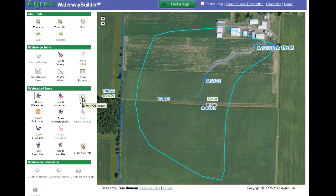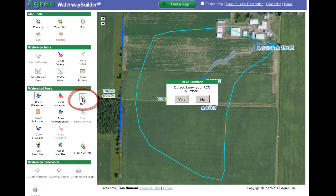The runoff curve number on Waterway Builder operates the same as in all other Agron tools. To start the process, simply click on the RCN icon.